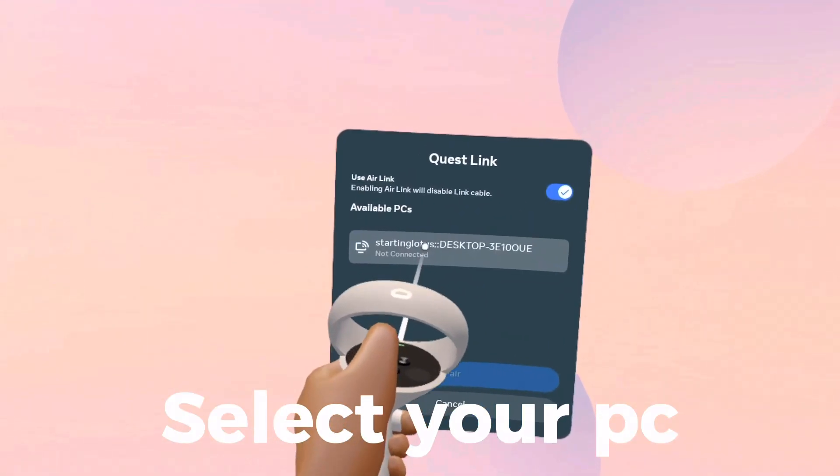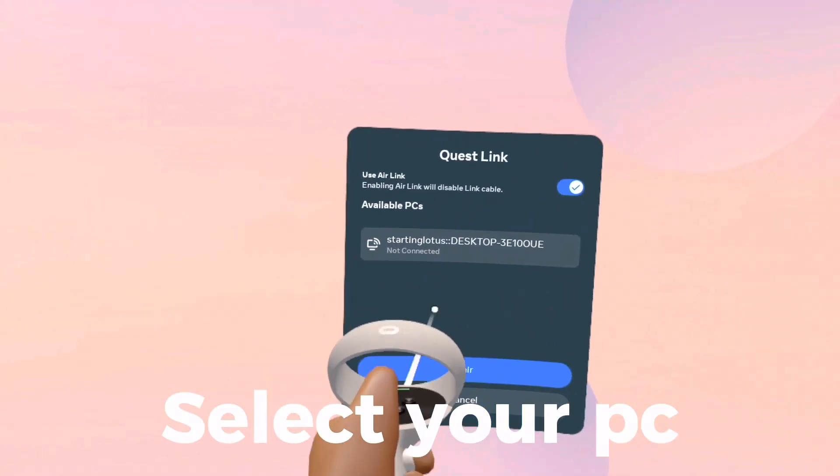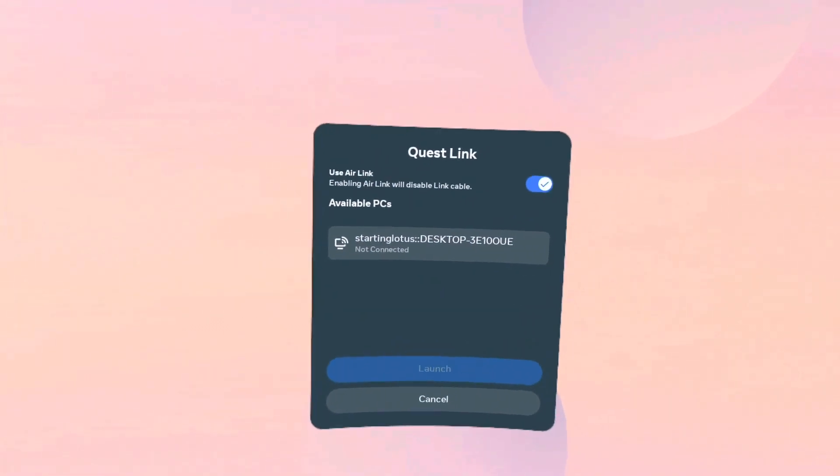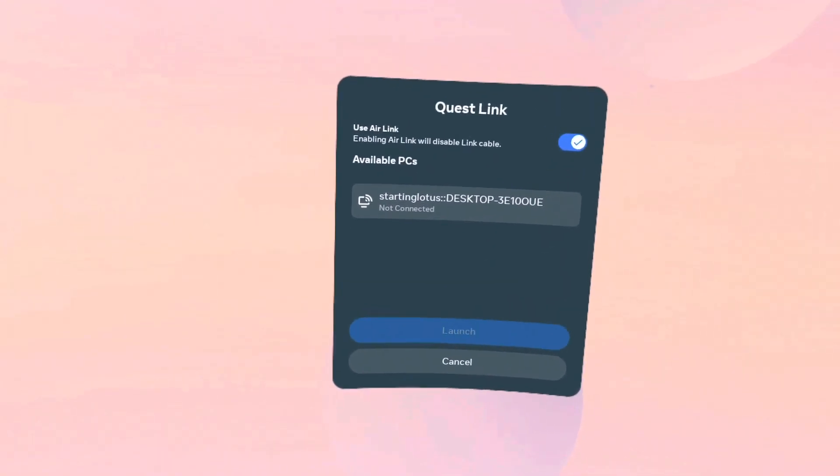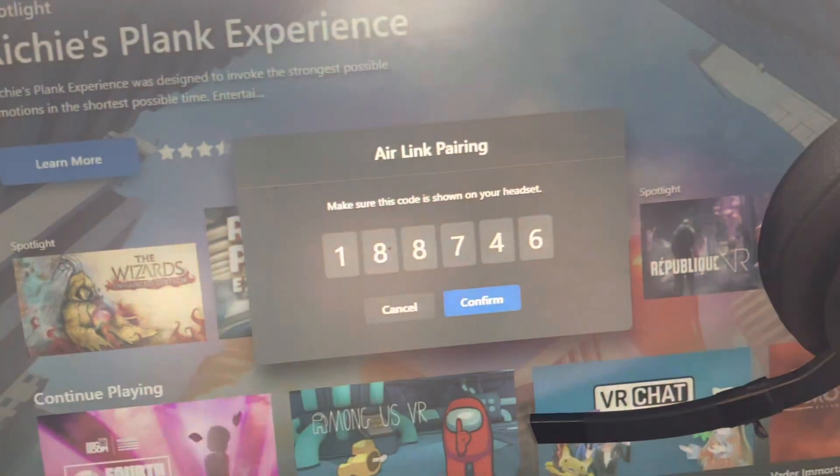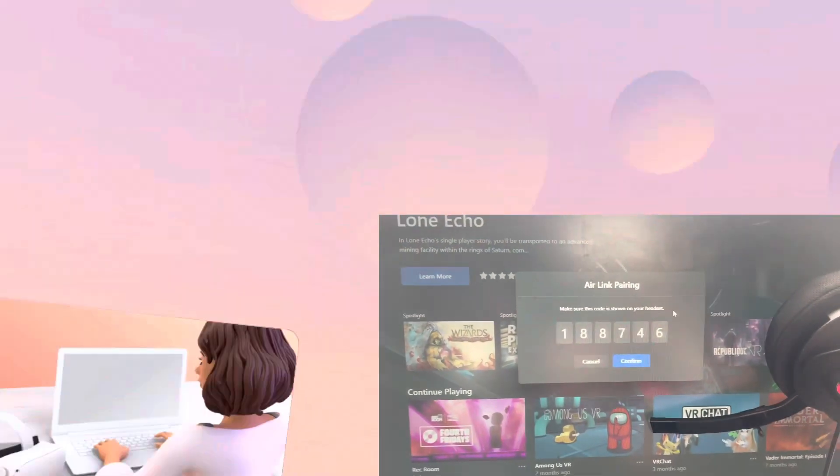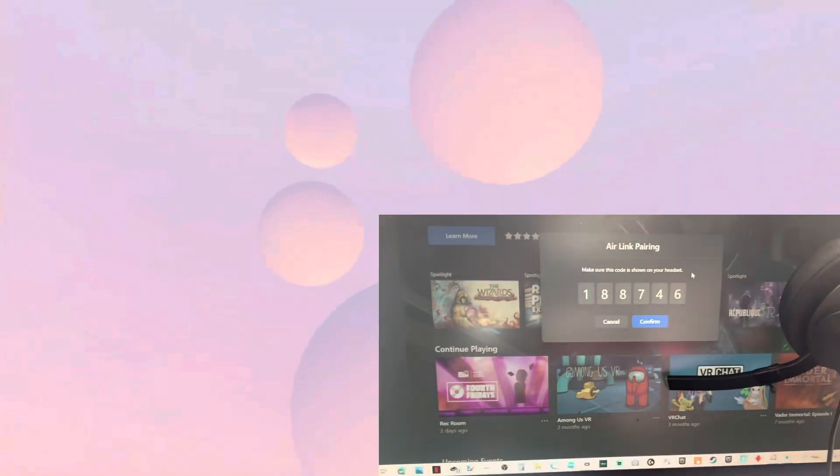Then you want to select your PC and click 'Pair.' Make sure that's the number and click confirm on your PC.